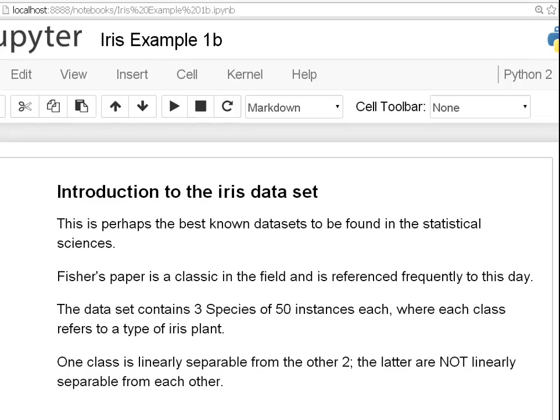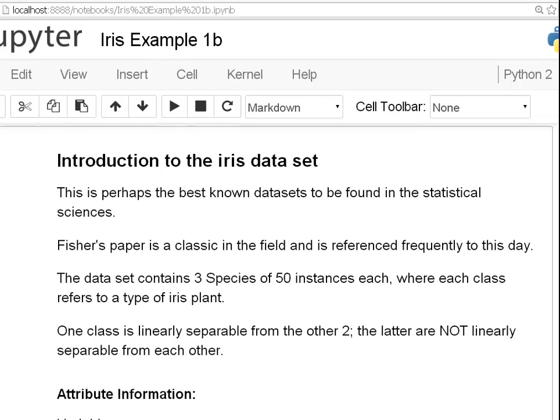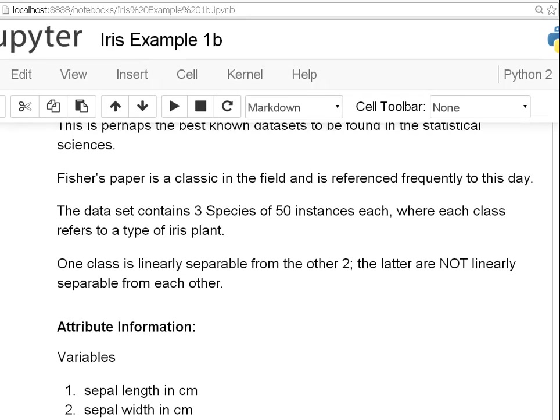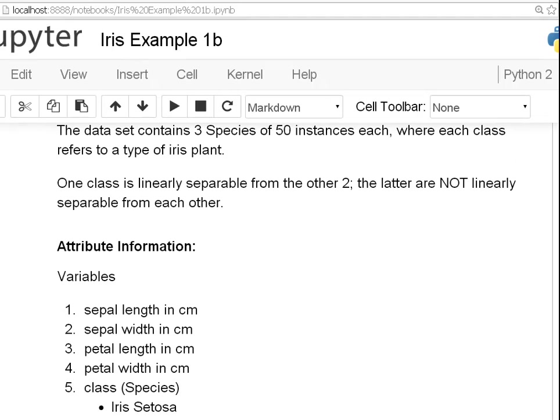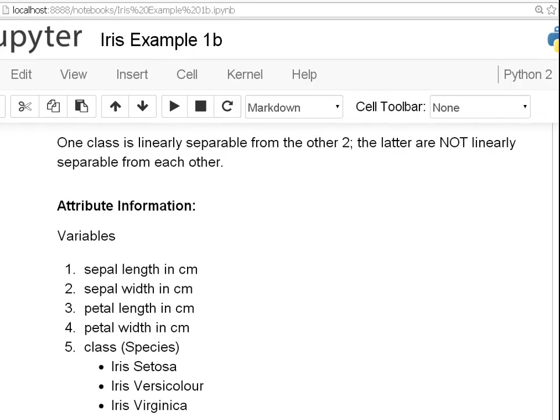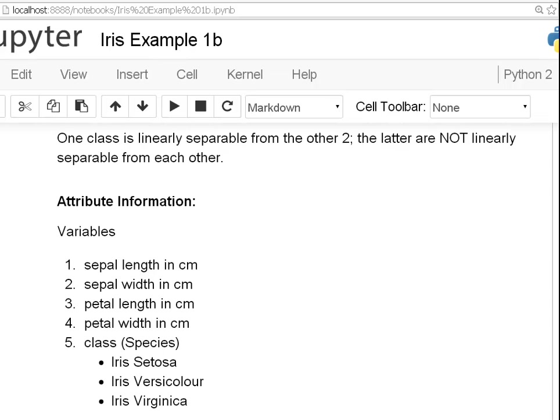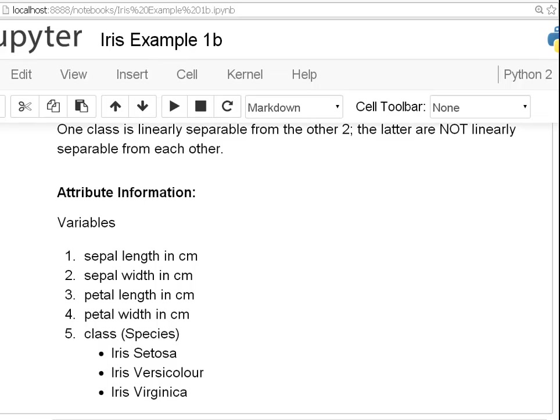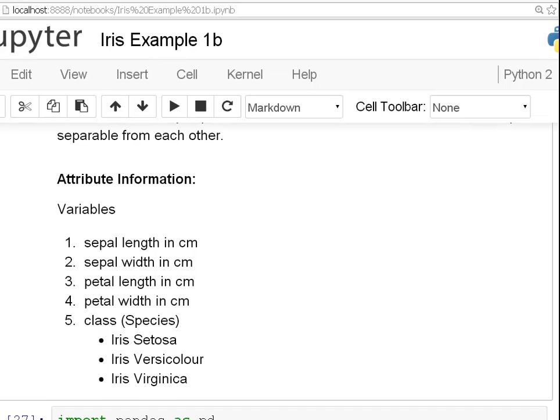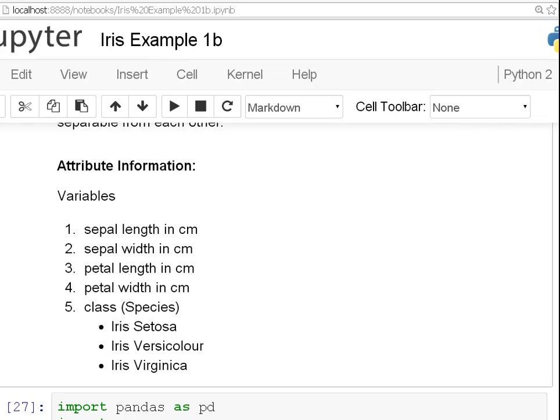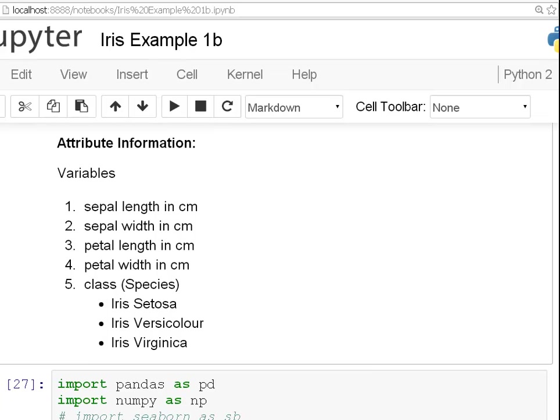There are 150 cases altogether, 150 rows, and there are three species with 50 instances each. The data contains three species of 50 instances where each class refers to a type of iris plant. There are four numeric variables: sepal-length, sepal-width, petal-length, petal-width, and also a categorical variable which tells us which type of species of iris it is.